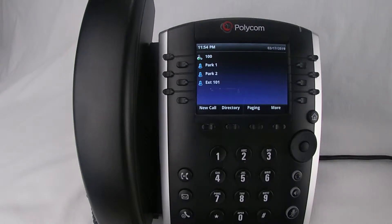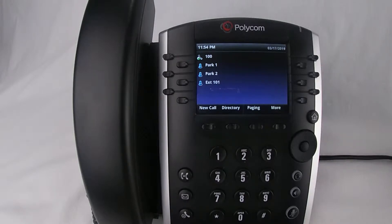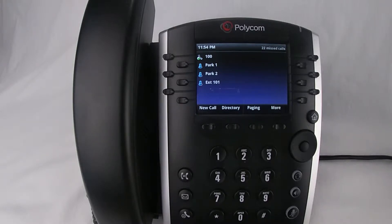Polycom offers three types of call forwarding options: call forward always, call forward no answer, and call forward busy. In this video we won't cover call forward busy due to the fact that we provide unlimited call services.